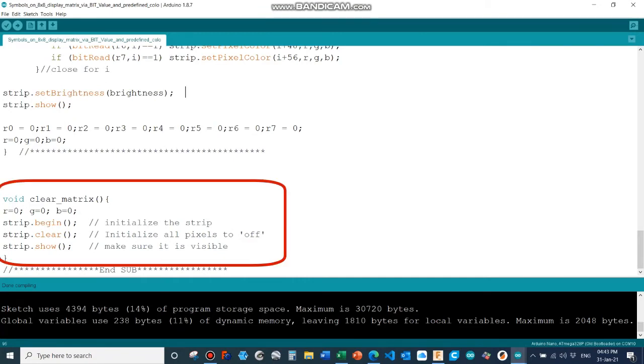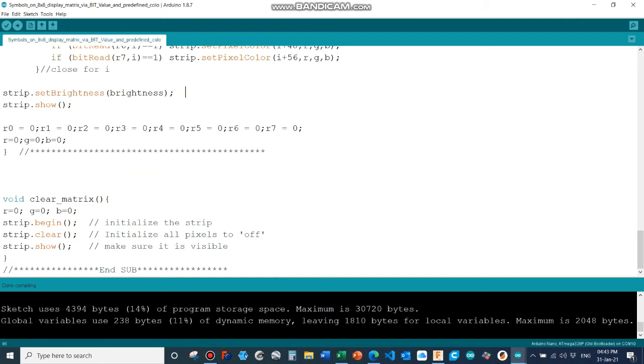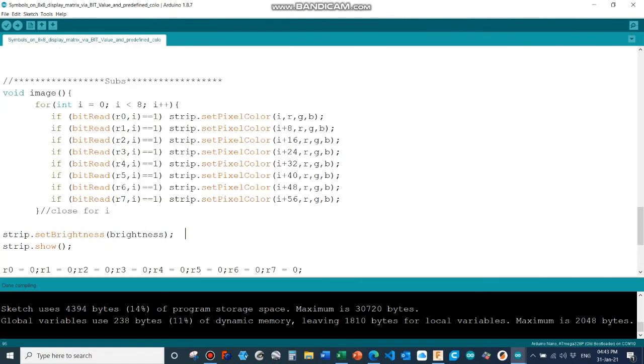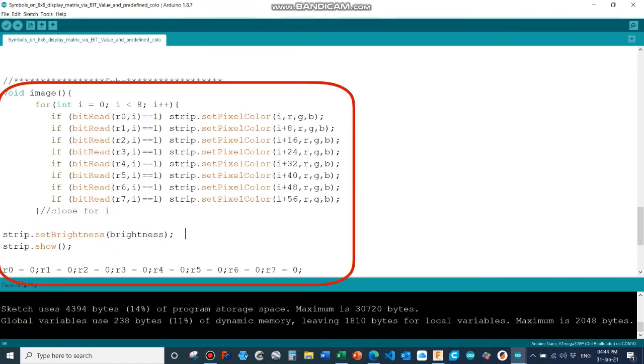These are the subroutines. There are two subroutines. One is called clear matrix. This is from the Adafruit example library or example code, pretty standard. Although I have here a reset for the colors r, g, and b. Other than that, this is pretty standard.